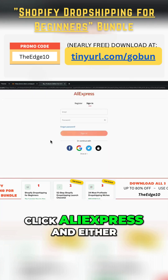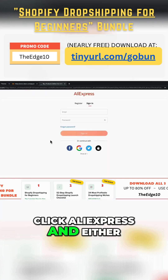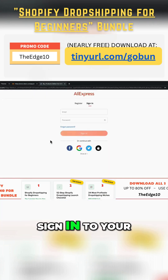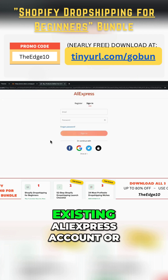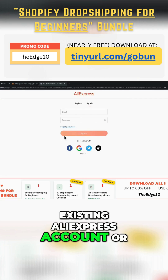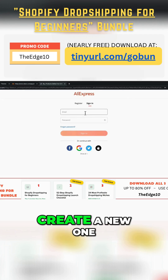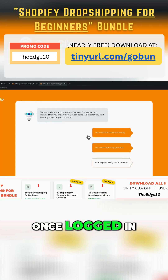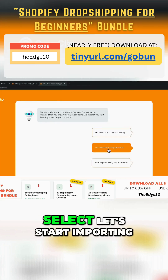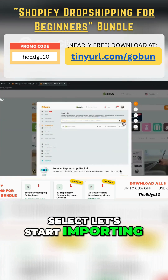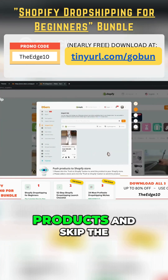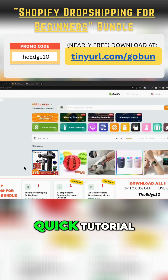Click AliExpress and either sign in to your existing AliExpress account or create a new one. Once logged in, select Let's Start Importing Products and skip the quick tutorial.